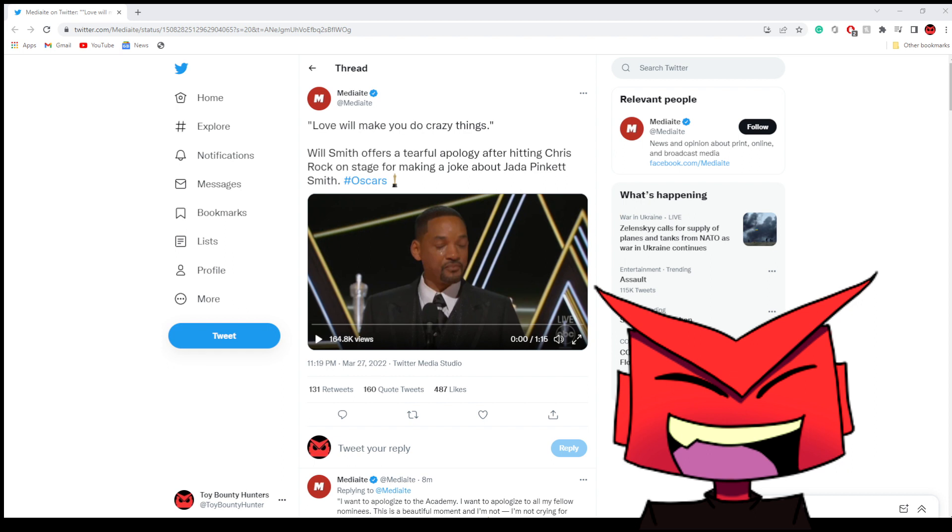It appears the saga of the slap is not over yet. Will Smith apparently apologized for the slap after he received an Oscar for best actor. So you see here this tweet, I'll play the video in just a moment, but it says love will make you do crazy things.